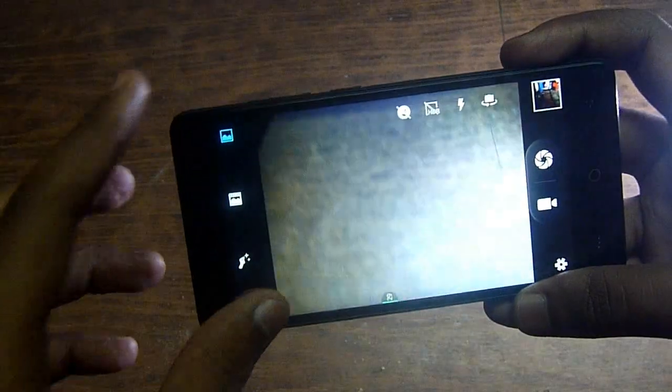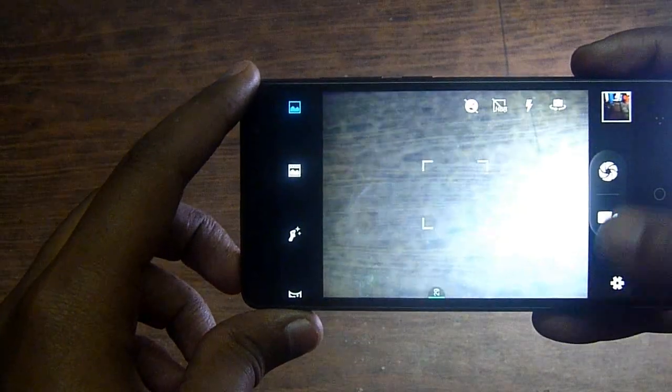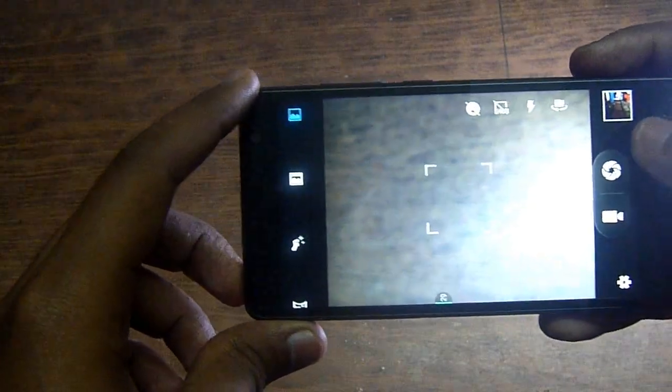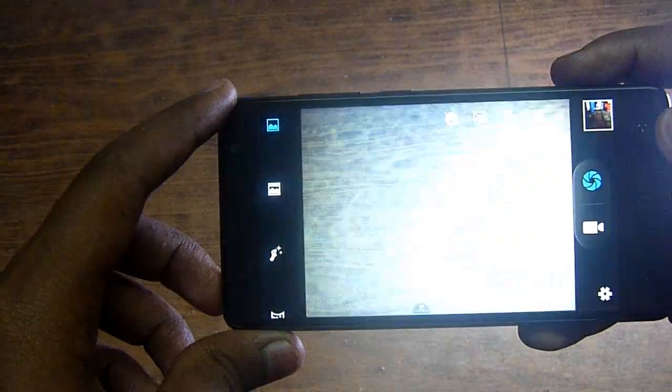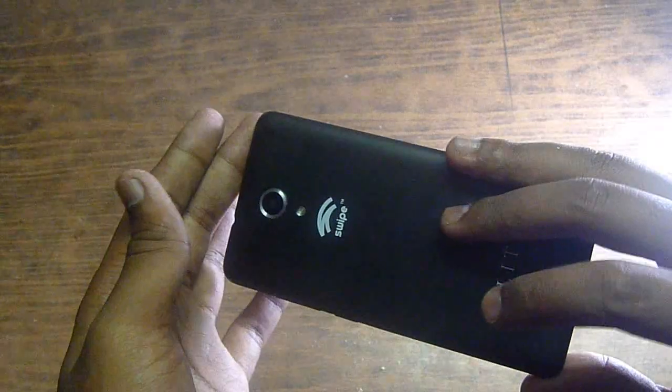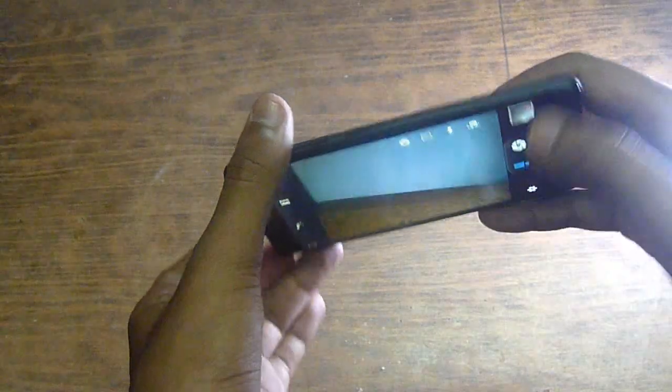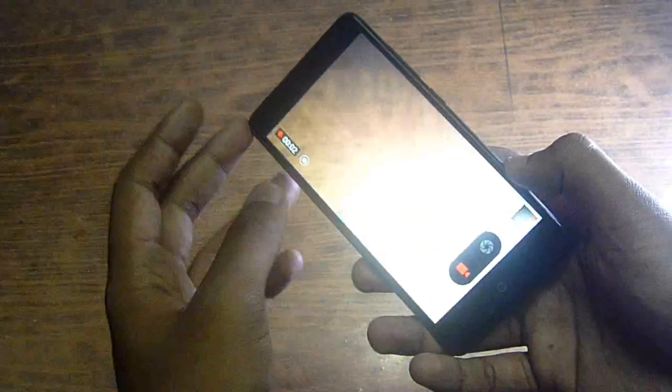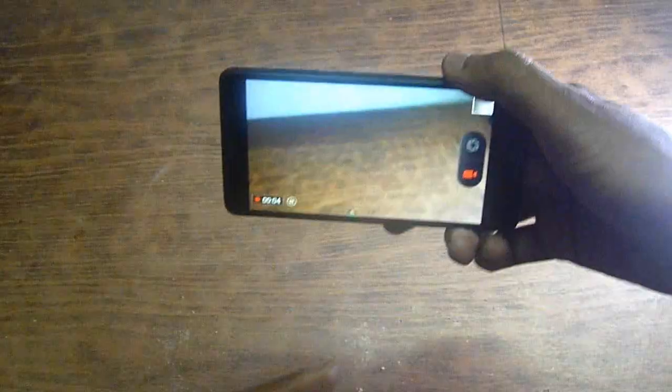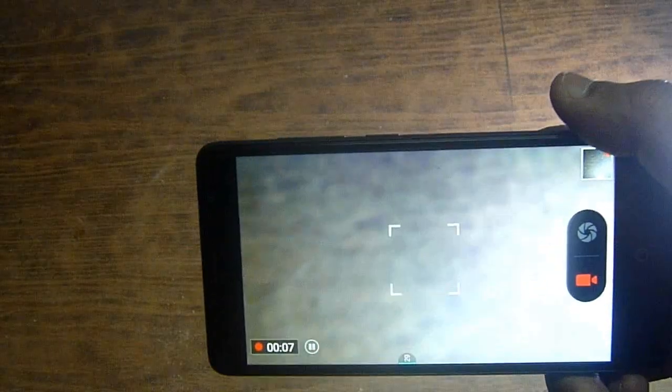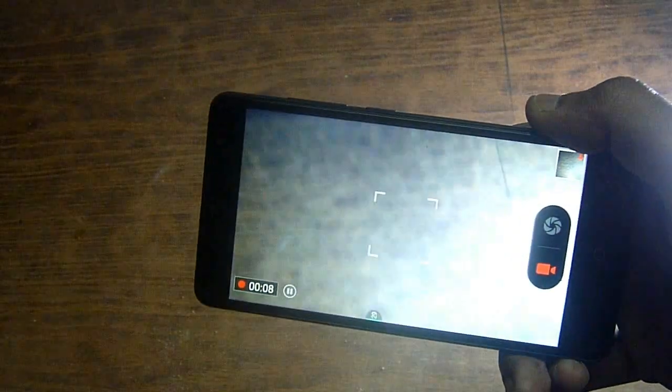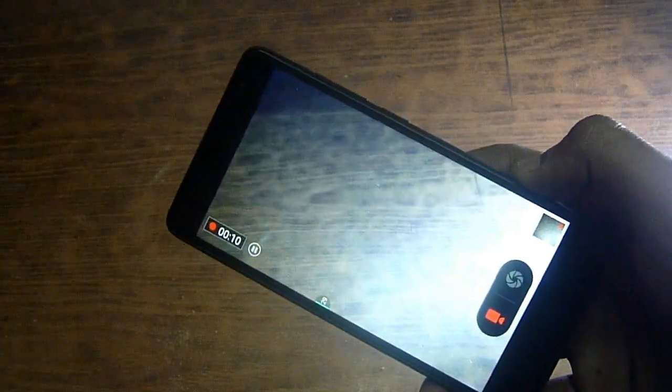It has very good clarity camera, 13 megapixel. It has flash. The clarity of the camera is very nice and high definition clarity.